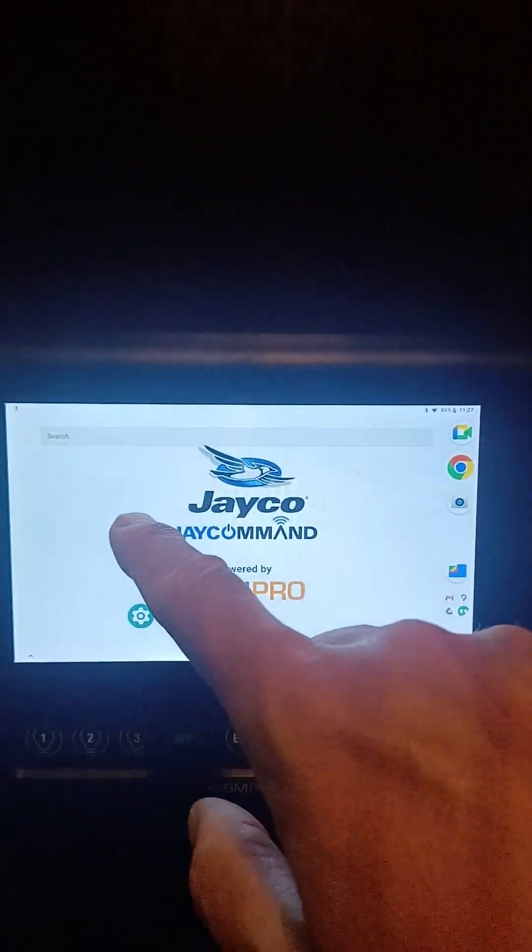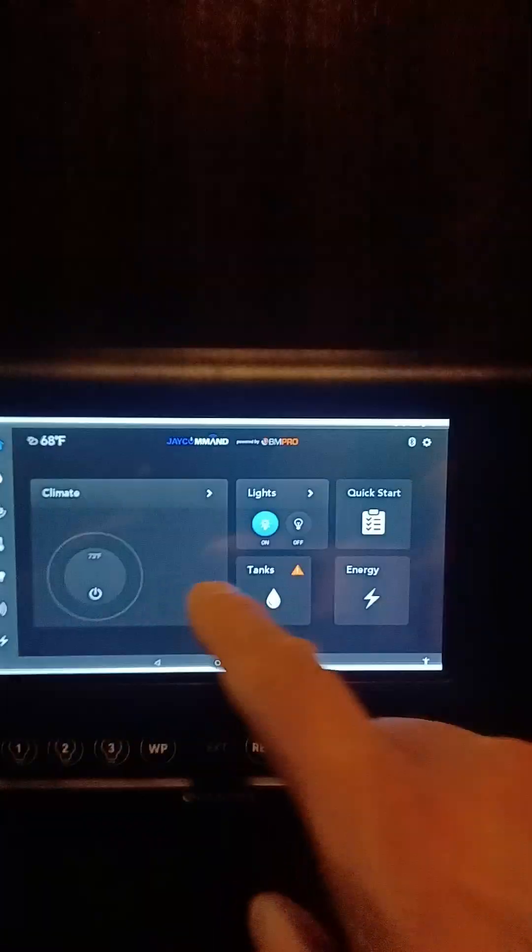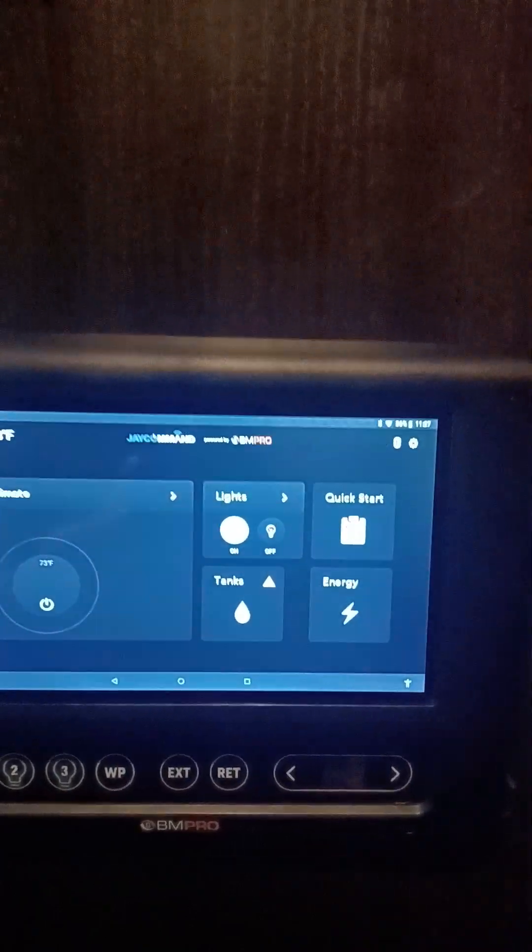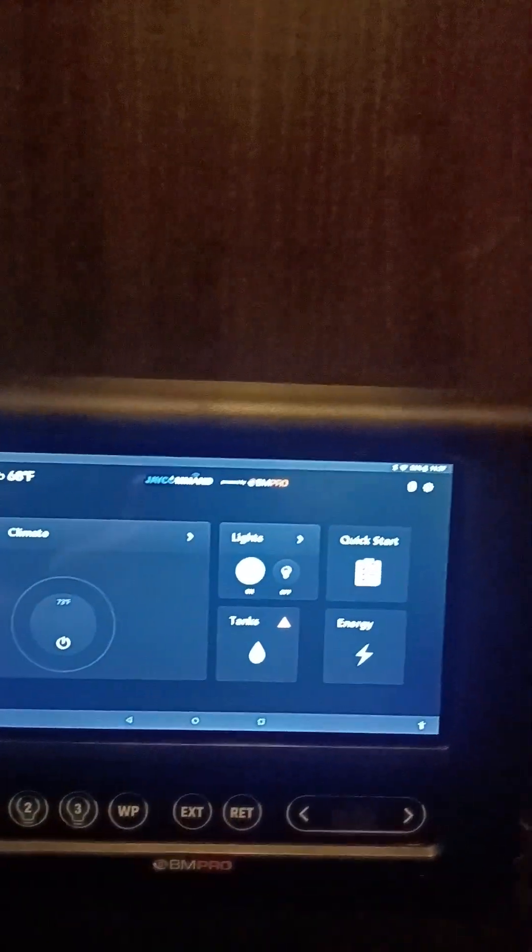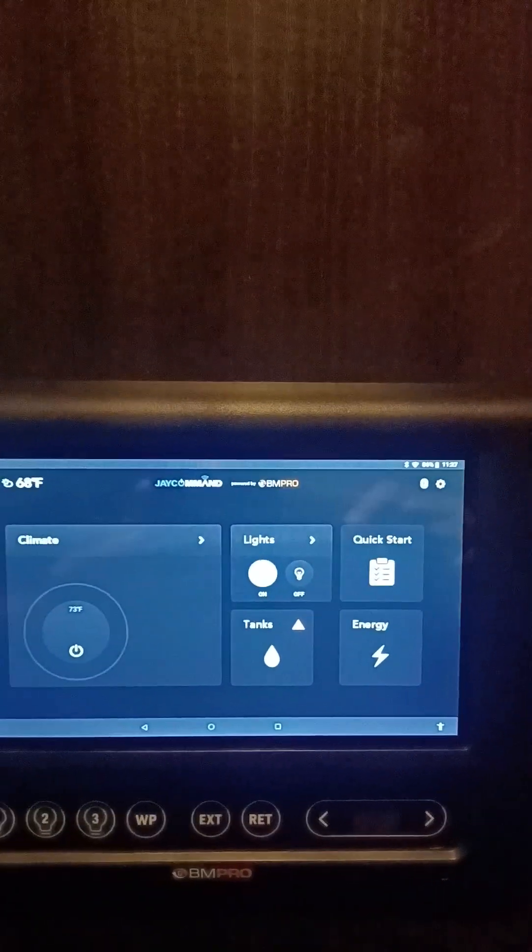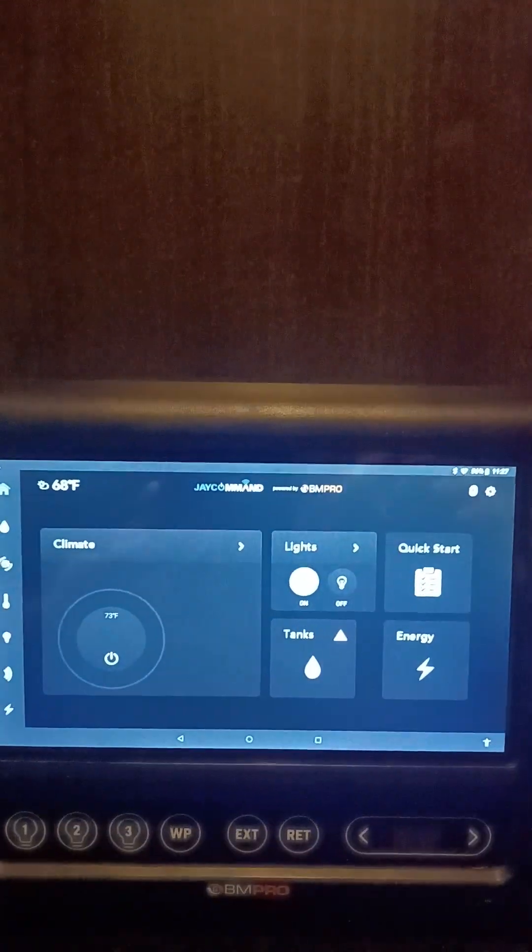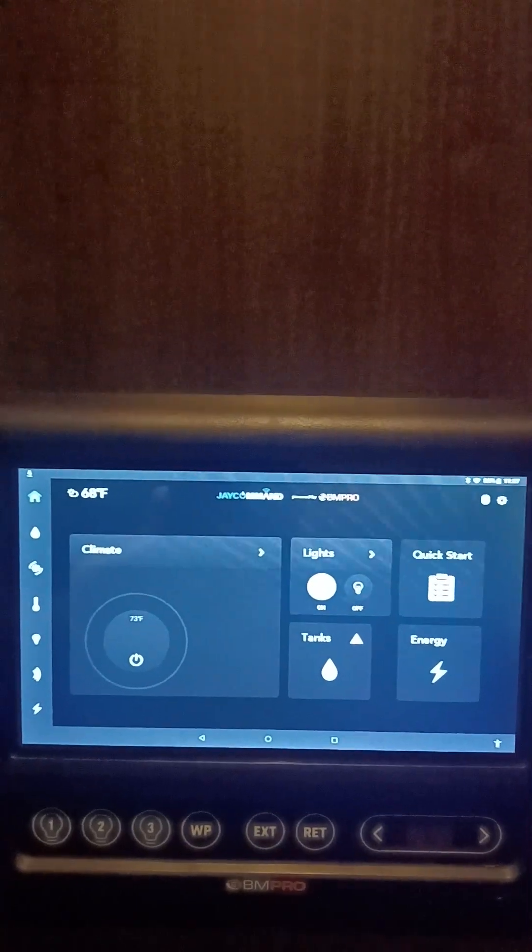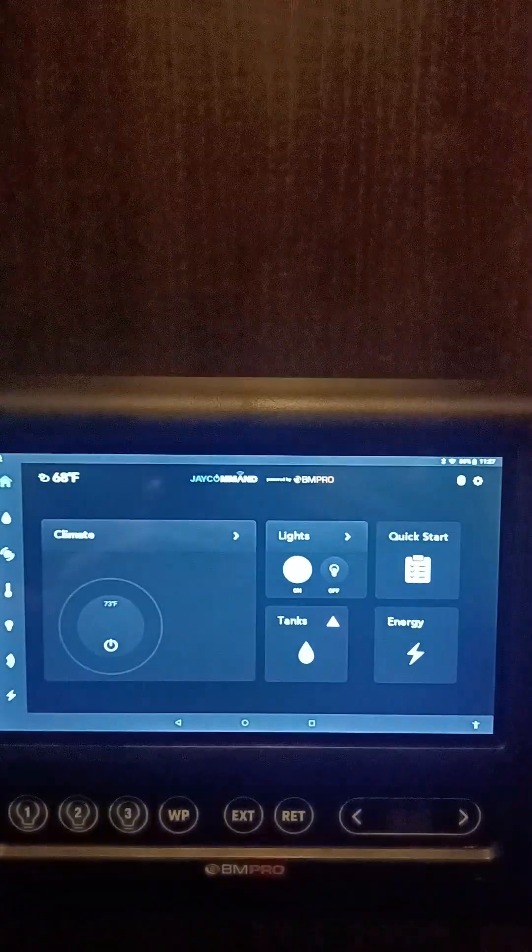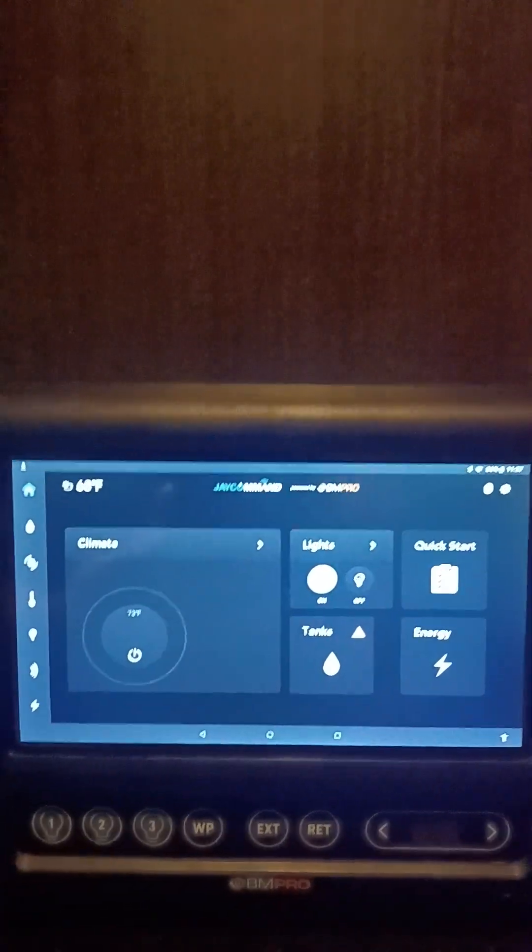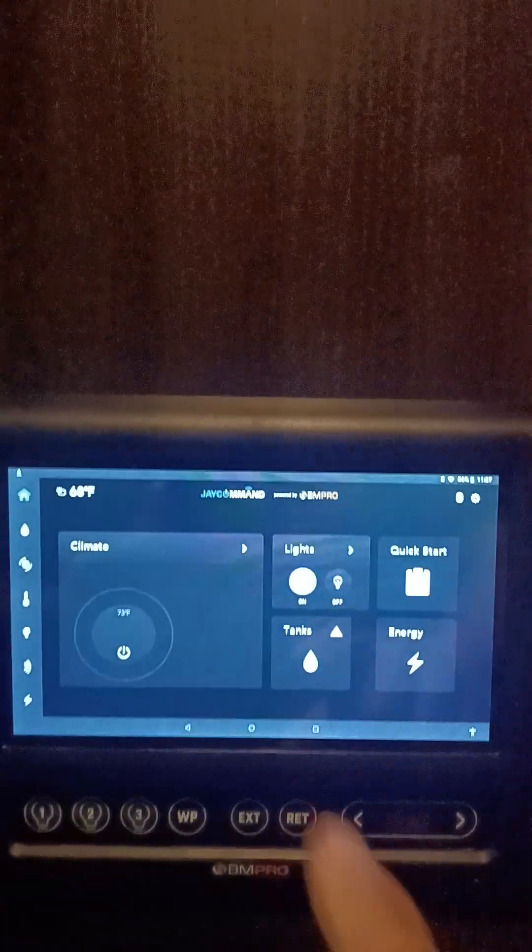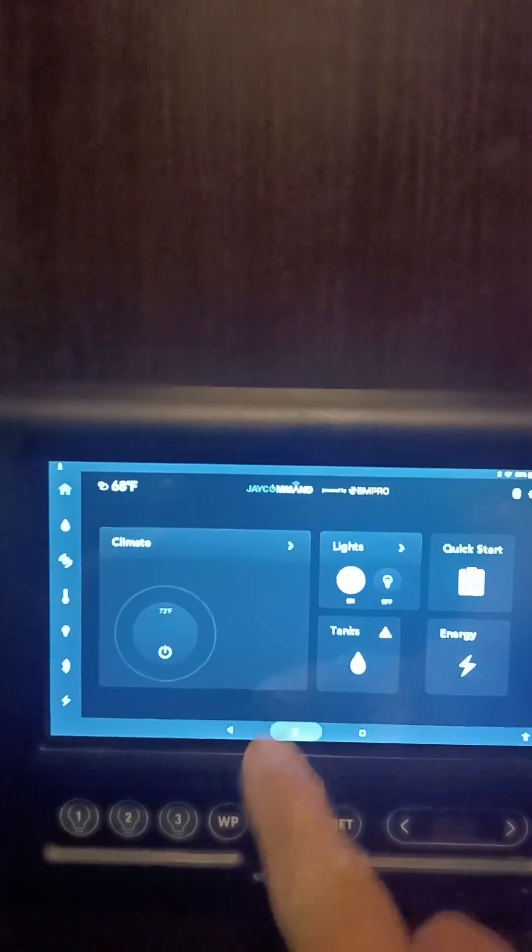We got a message on our main page in the right-hand corner where the Bluetooth symbol is—this yellow button that states to update your Jay Command Travel Links. All you do is go into your Market Store and type in Jay Command Travel Links.